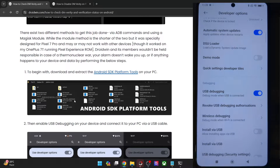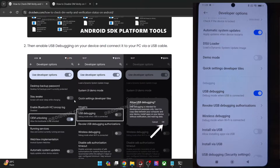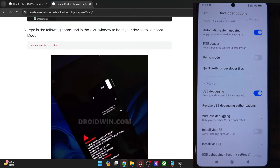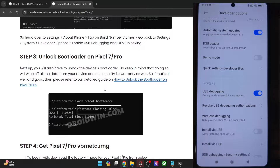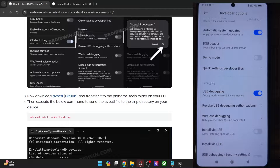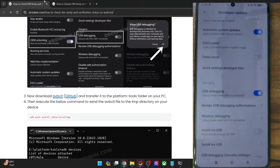Your next course of action is to unlock the bootloader on your phone. This unlocking is compulsory for both cases — whether you simply want to disable the verity and verification, or if you want to perform a check. For unlocking the bootloader, you may check out my guide. Do keep in mind that unlocking the bootloader will wipe off all the data on your phone and it might make the warranty null and void as well.